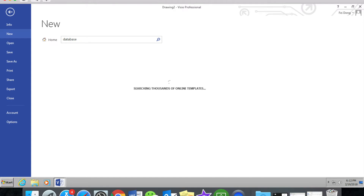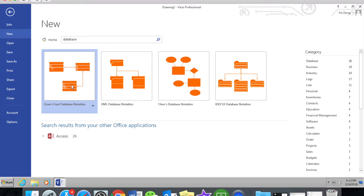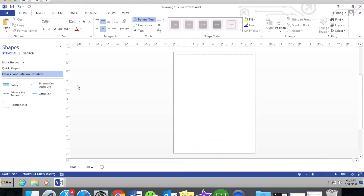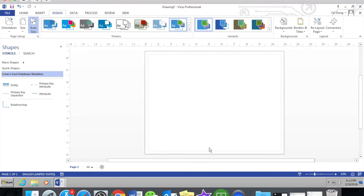Choose the database notation. For the notation which we use, double-click it. After you finish your entity definition, we can begin to join the data model.